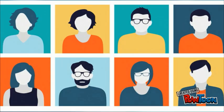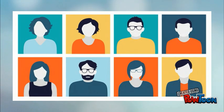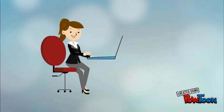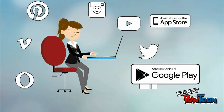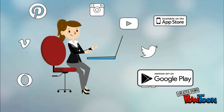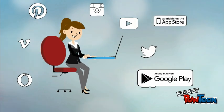The fourth component of our computer system are the users. Users are the people, machines, and other computers that interact with the computer systems.